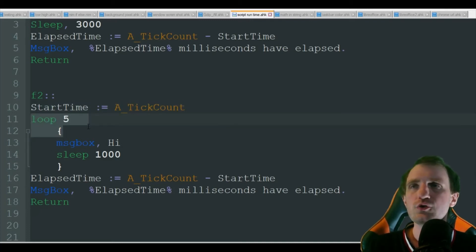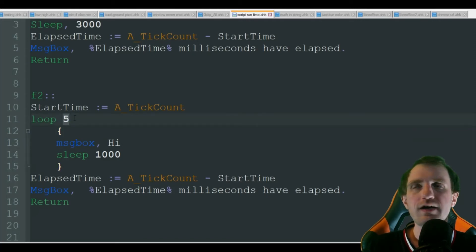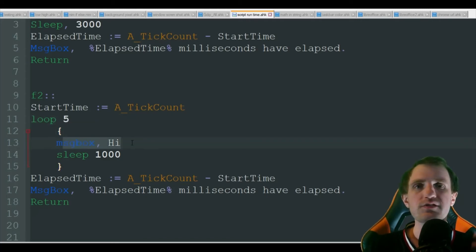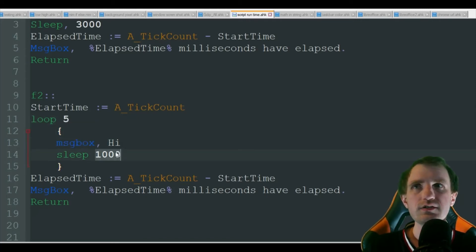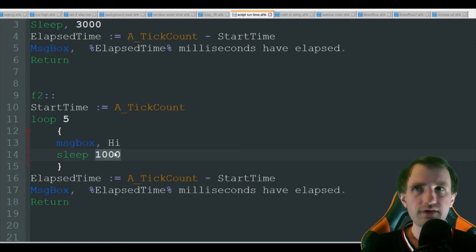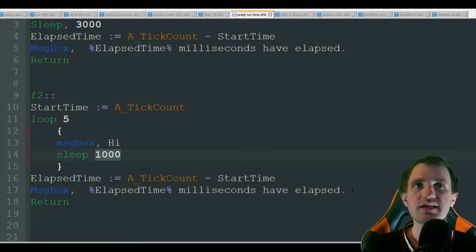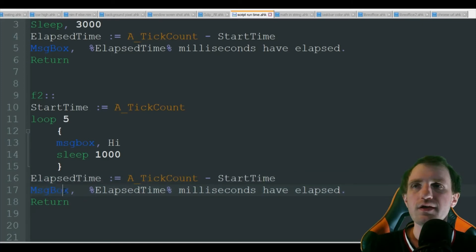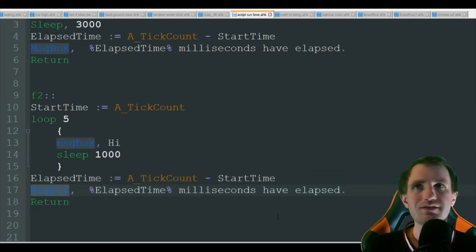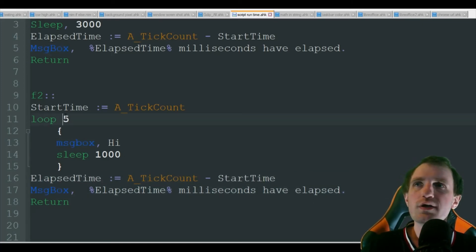We're going to be using a loop here. We're just going to loop five times and display a message box that says hi, sleep one second, repeat five times. And at the end, exact same thing, doing that math there, message box show us the milliseconds that have passed.